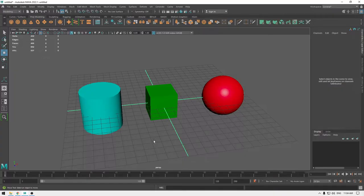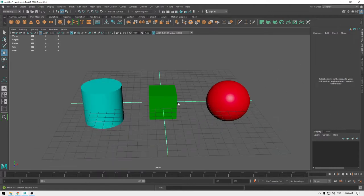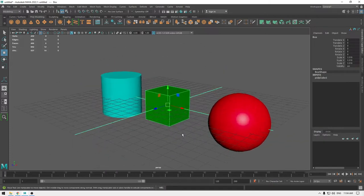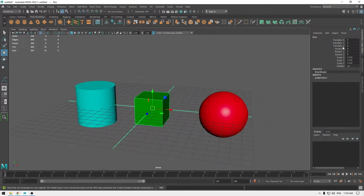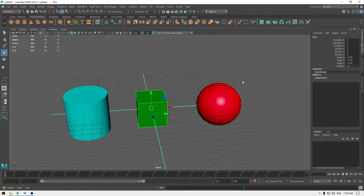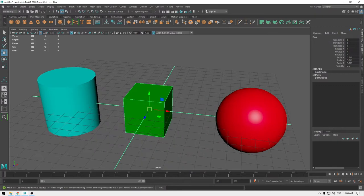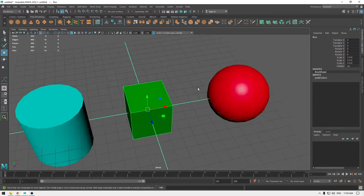Hey guys, welcome back. Today we are going to take a look at the Channel Box and Attribute Editor. In your Channel Box you have all these controls for your object, so if you click any object it's going to show you all these parameters — you can move your objects around, rotate and scale them.